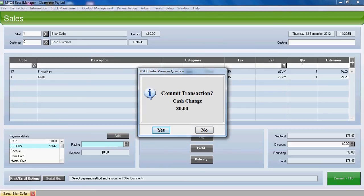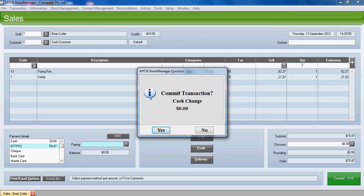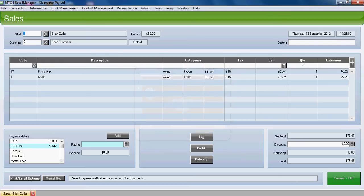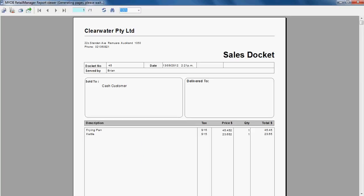Once you've done that the question will come up asking you to commit the transaction and telling you what change is to be given if any. In this case there is no change. We'll choose Y for yes and the sale is committed.